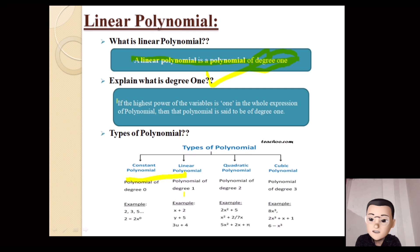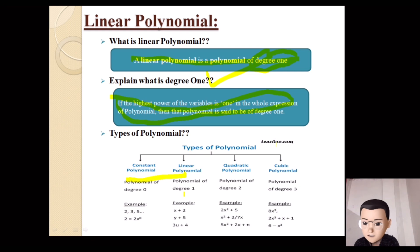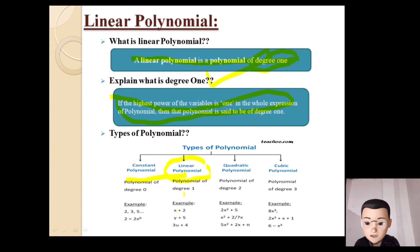To find the degree, we look at the variables and find the highest power level. For example, let's look at a linear polynomial like x plus 2. Here x is the variable with a power of 1, so this expression has a degree of 1. The constant term has x to the power 0.